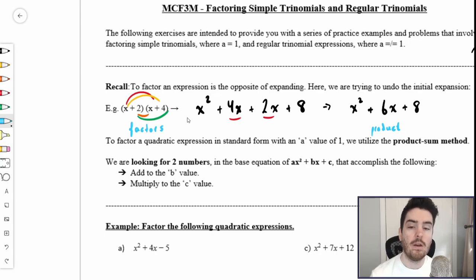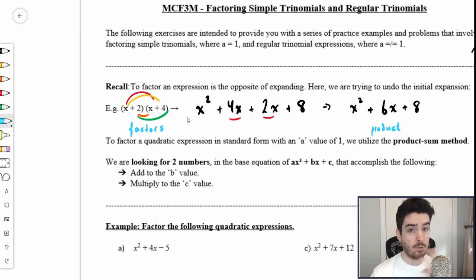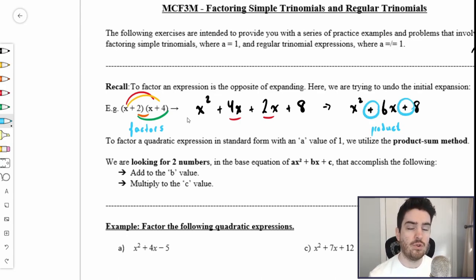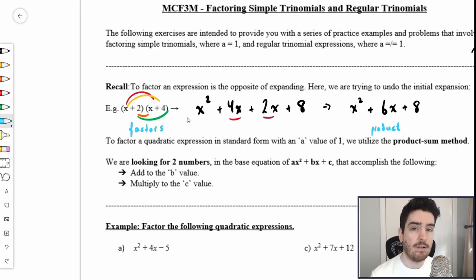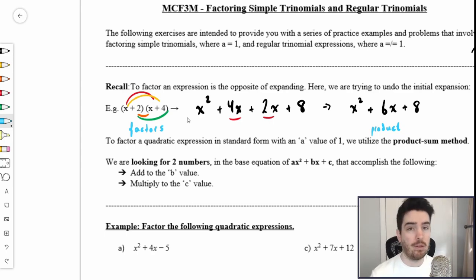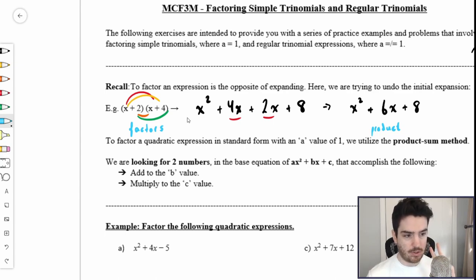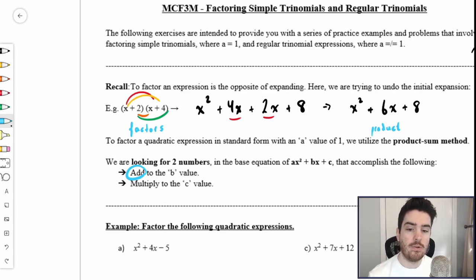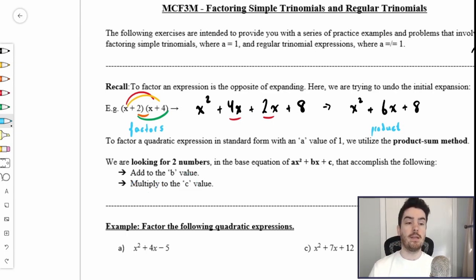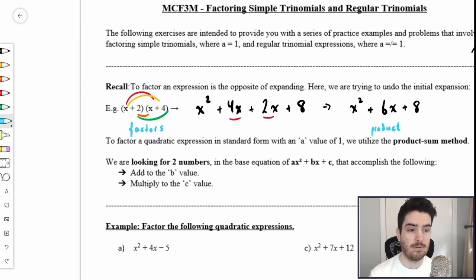In order to factor a trinomial in standard form — a trinomial being a polynomial with three terms — we use something called the product-sum method. For trinomials with an a value of 1, we're looking for two numbers that accomplish two things: first, these two numbers have to add to the b value, and second, these two numbers have to multiply to the c value. Looking at x plus 2 and x plus 4 expanded to x squared plus 6x plus 8, we can notice something important.